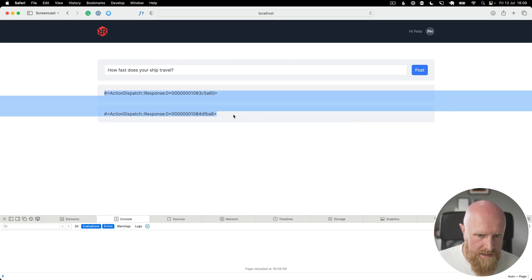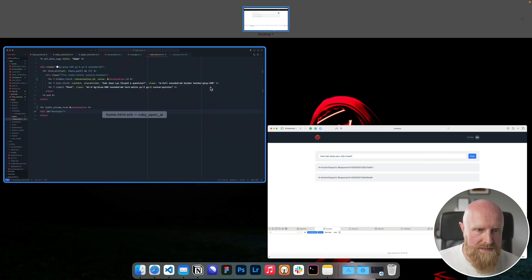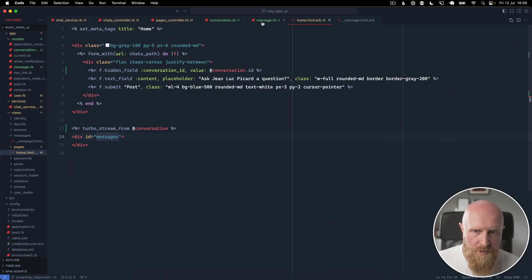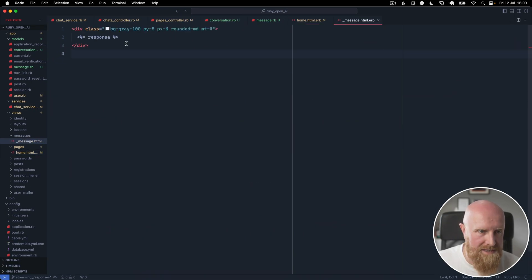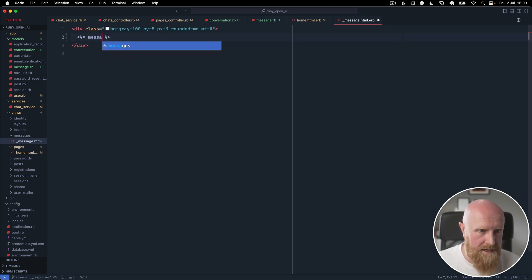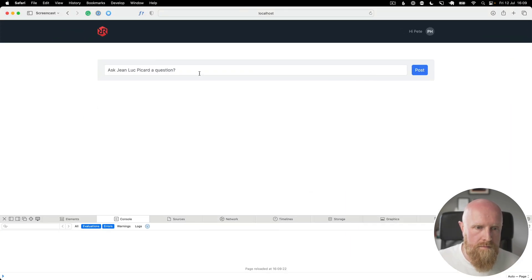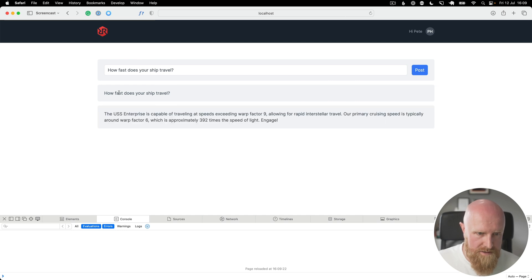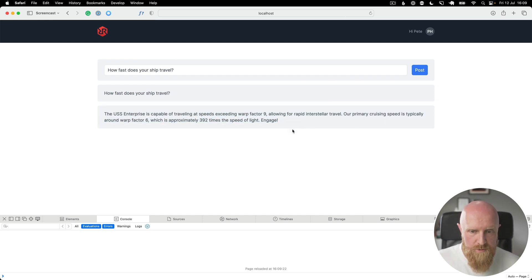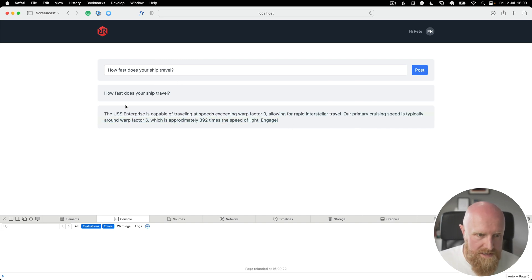We reload, hit Post, and get some responses coming in but the template isn't set up properly. We go back to our message template and instead of 'response' we change it to message.content and save. Now posting a question returns the response from ChatGPT — it's working, though it's not quite streaming the content yet.